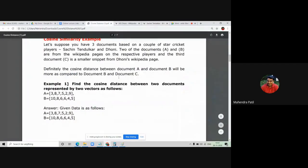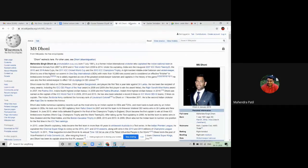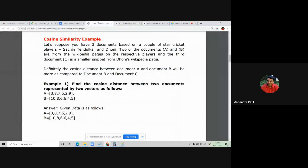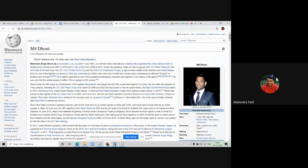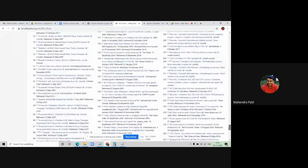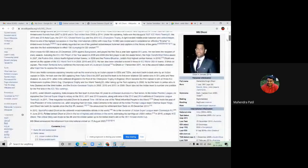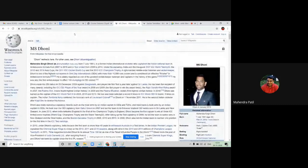The first document has information on Sachin Tendulkar from Wikipedia. The second document is about Mahendra Singh Dhoni's complete Wikipedia page. For a third document, we take only the first page of Mahendra Singh Dhoni's Wikipedia page as a sub-part. So we have three documents: one about Sachin Tendulkar, one with the complete Dhoni Wikipedia page, and one with only the first page of Dhoni's Wikipedia page.